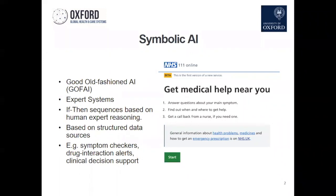In healthcare, we have lots of decision support algorithms or treatment algorithms — if a patient has this symptom and that symptom, you should do this test, and if the result is this, then do that. That kind of sequence has been embedded in computer programs like symptom checkers. If you go to NHS 111 online, it takes you through a sequence like that, which some people might call AI. It's also used in things like drug interaction alerts — if you're entering a prescription, it might flag that a drug interacts with one previously prescribed and could cause a dangerous side effect.